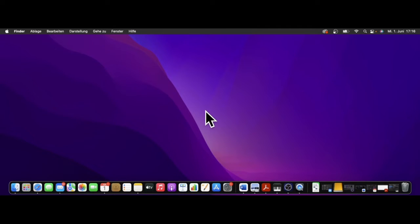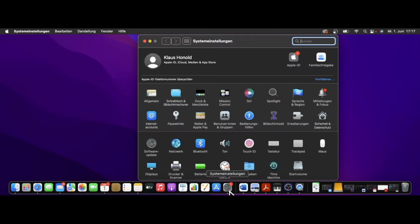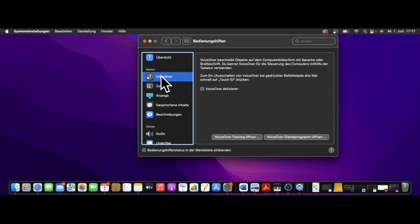Ich hatte eingangs erwähnt, dass VoiceOver im Apple-Betriebssystem OS auch integriert ist und ich kann das sehr leicht aktivieren. Es gibt zwei Wege, das über die Einstellungen zu machen. Ich gehe in die Bedienungshilfen, gehe auf VoiceOver und kann VoiceOver hier aktivieren. Ich kann VoiceOver aber auch mit der Tastenkombination Command F5 ein- oder ausschalten.